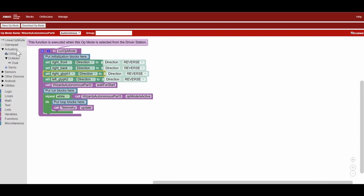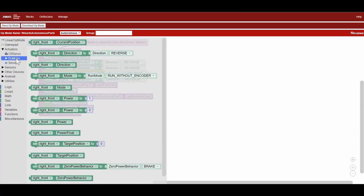Now we're going to go over moving for distance. There are two main ways to do it, time and encoder counts. We use encoder counts because it's more accurate than moving for time.